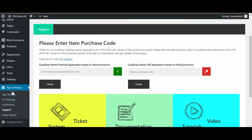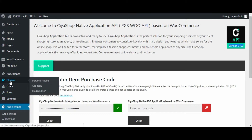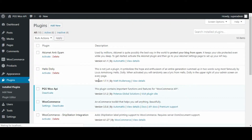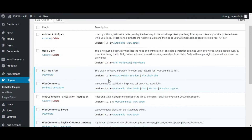Hello, this video will guide you through updating the plugin to the latest one after version 3.1.2. You can check your current version of the plugin from the support section under the app settings tab, or you can check your plugin version from the plugin tab.